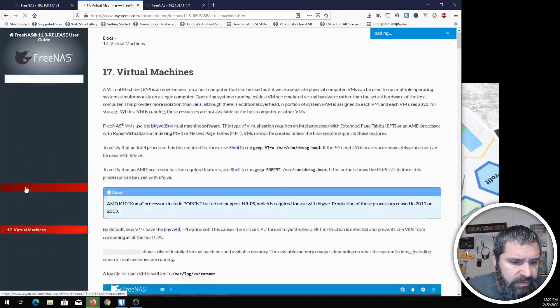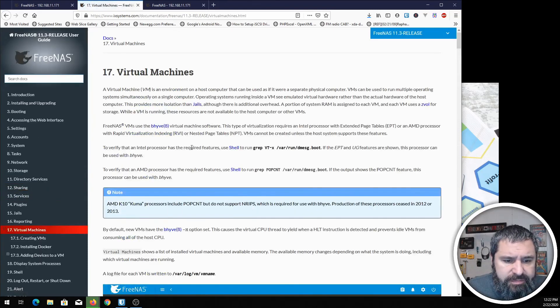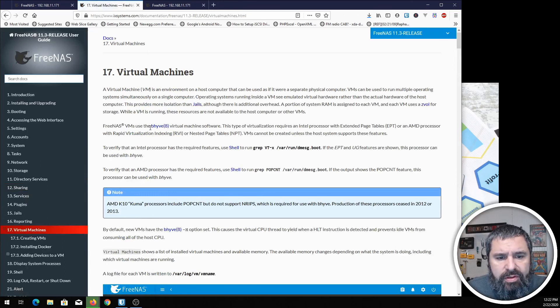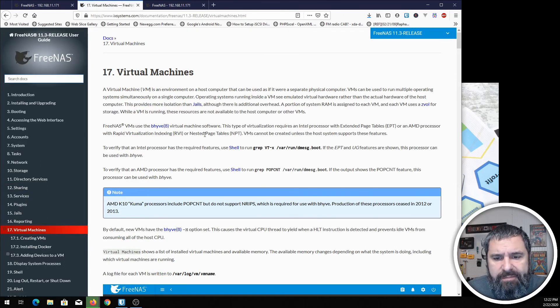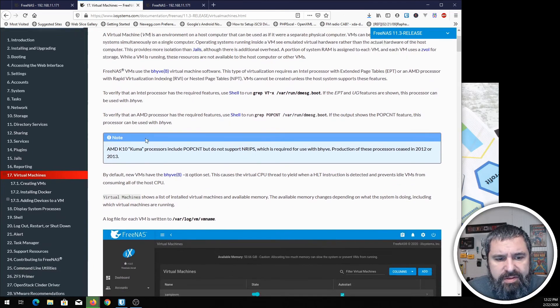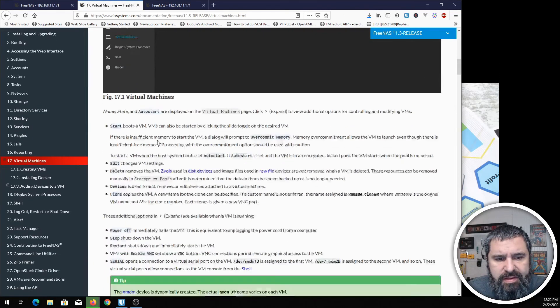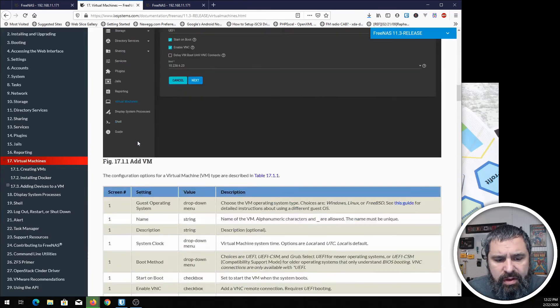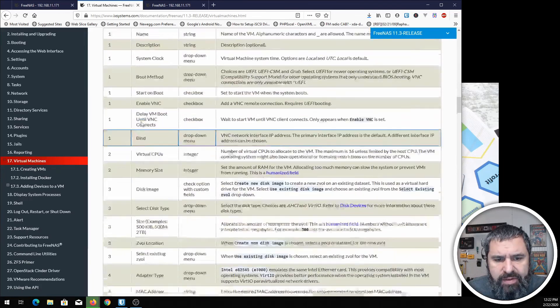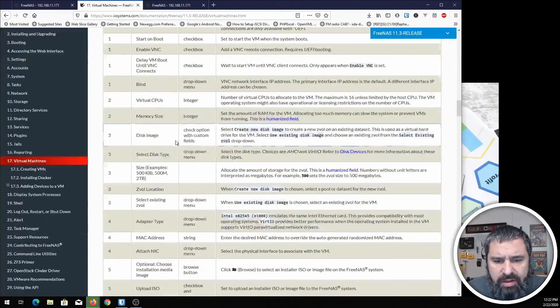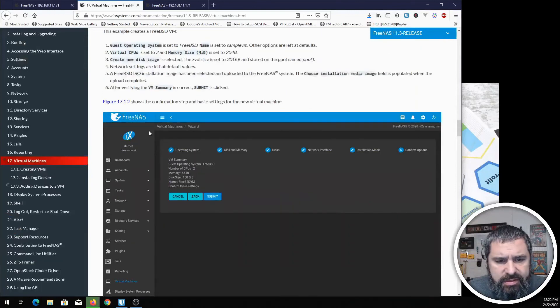Number 17, virtual machines. This will talk to you. You can learn more about bhyve and some of these other things. Basically, a walkthrough of creating VMs for them with a little bit more detail on some of these things.